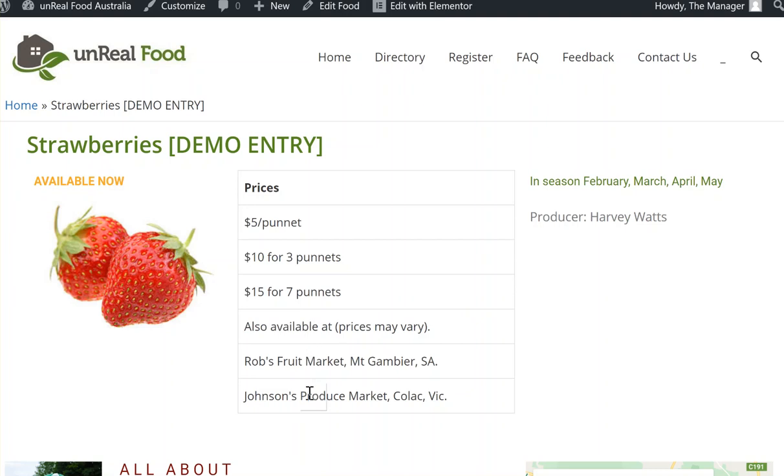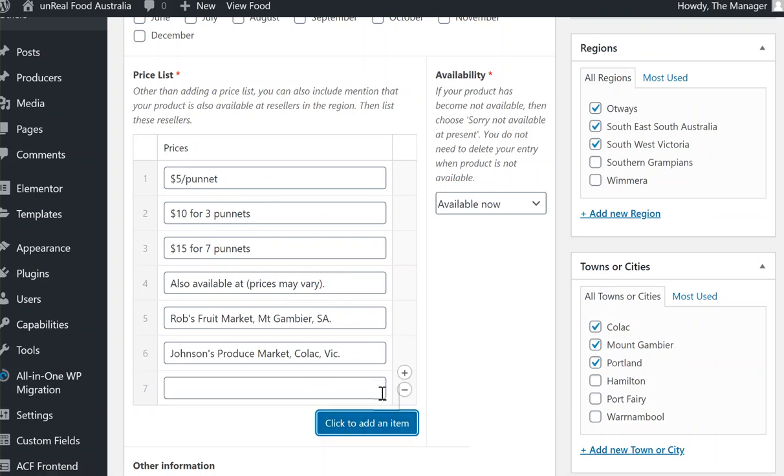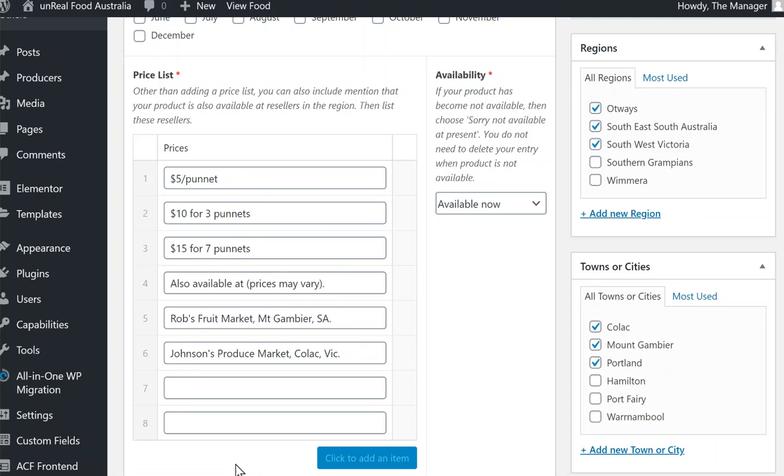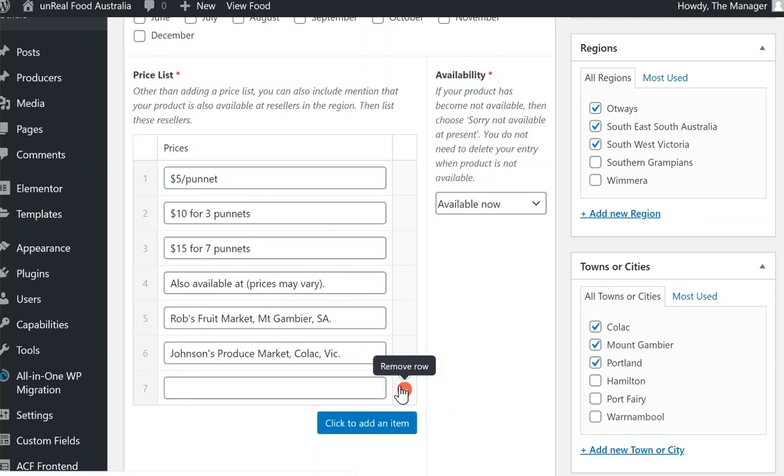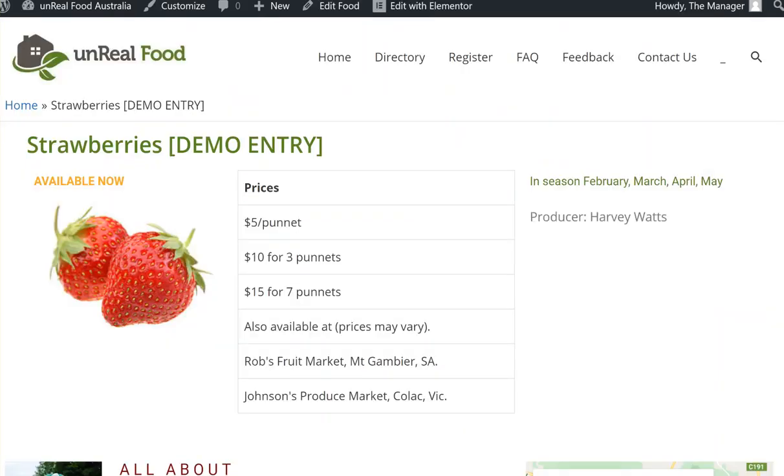In the back end, this is what it looks like. Everything's got its own row and you can add additional rows if you wish to have information put in there. You can also remove them. So that is one area where you're able to mention your resellers and it's right up front there on the product page.